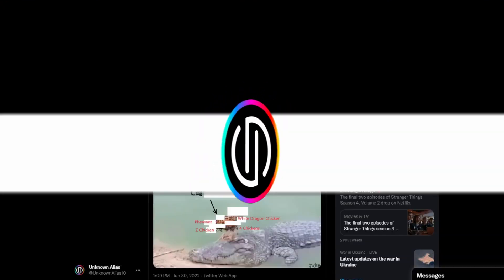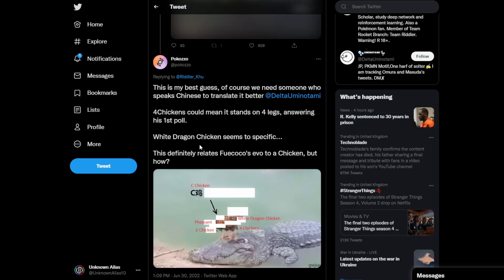We are starting off on Pokeozo and they have tweeted out saying that they think they understand what's going on with Freikoko's evolution. So they said this is my best guess, of course we need someone to translate the Chinese. Four chickens could mean it stands on four legs, answering his first poll.